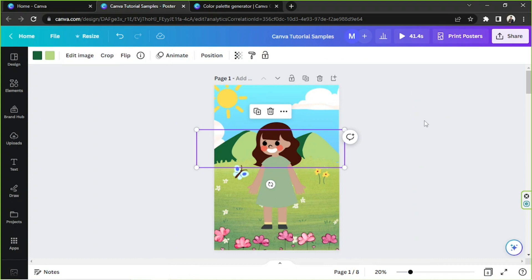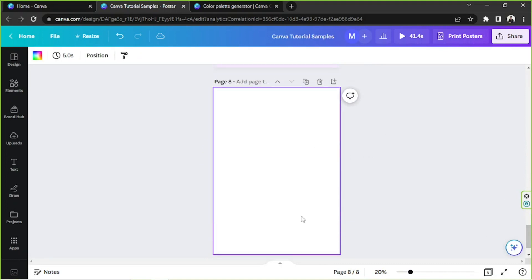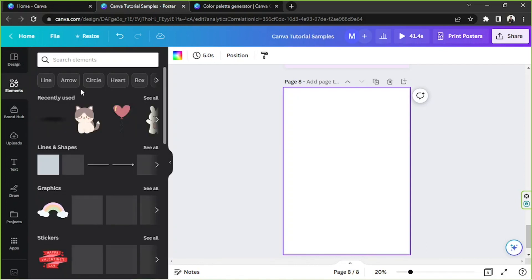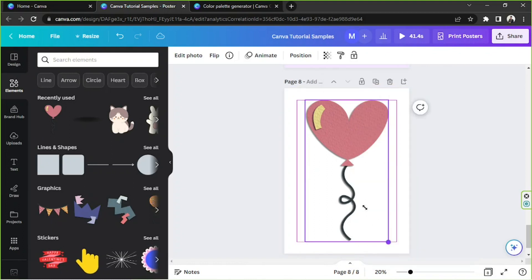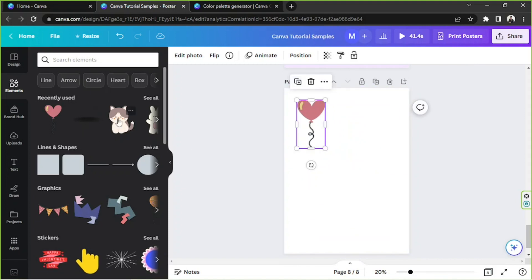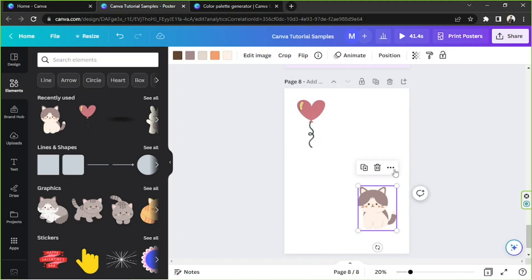Now we're going to talk about copy style. I'm just going to add another page here and choose an element — say for example, this heart. I'm not sure if we can copy style this, but we're going to give it a try. All I know is that copy style works by copying colors and font styles. So we're going to click on an element, then click this button that looks like three dots, then 'copy style,' and then paste it.